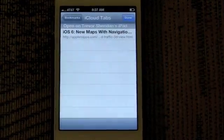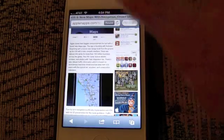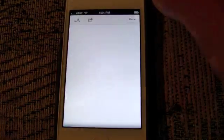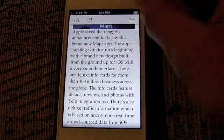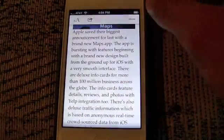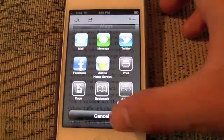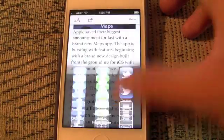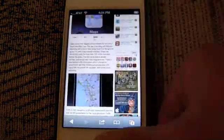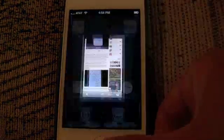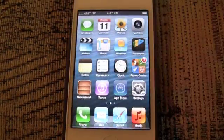In Safari, there are new iCloud Tabs which let you pick up and resume tabs from your iPad, iPhone, and OS X Lion. There's the share window again, and that's it for Safari.